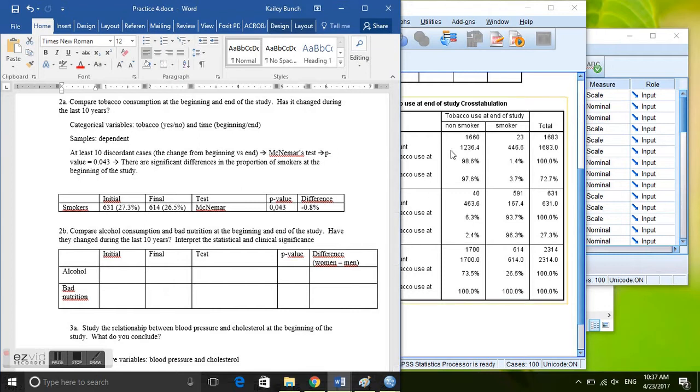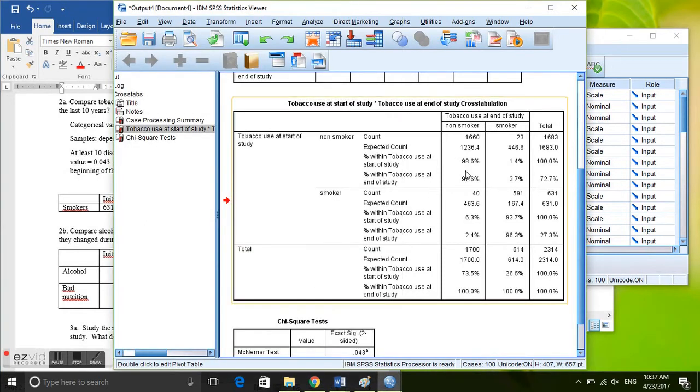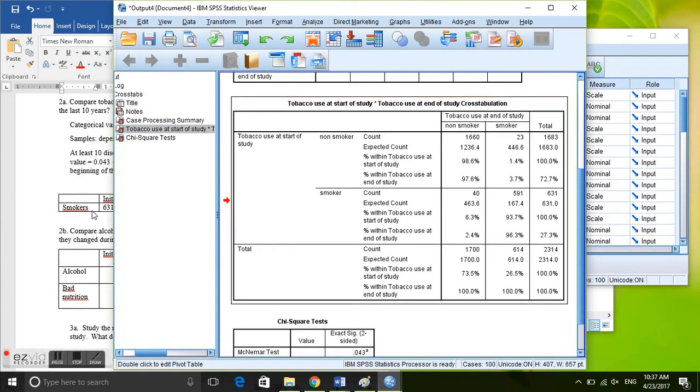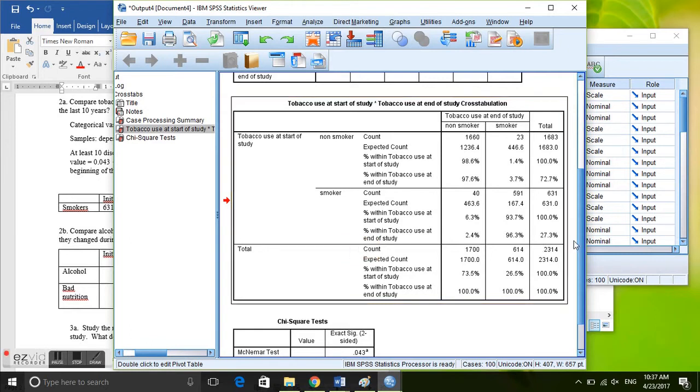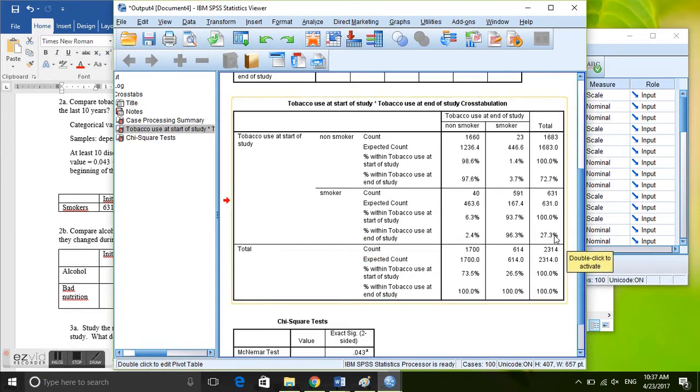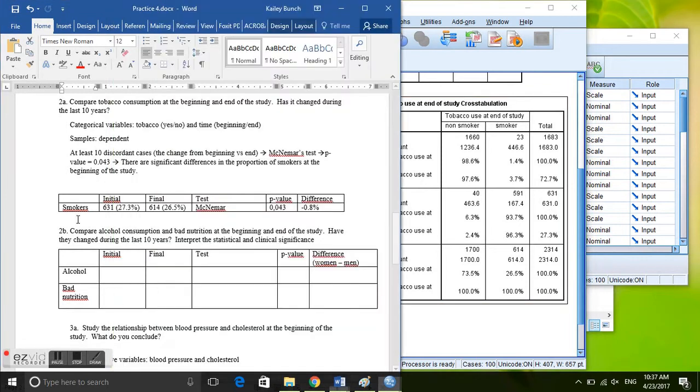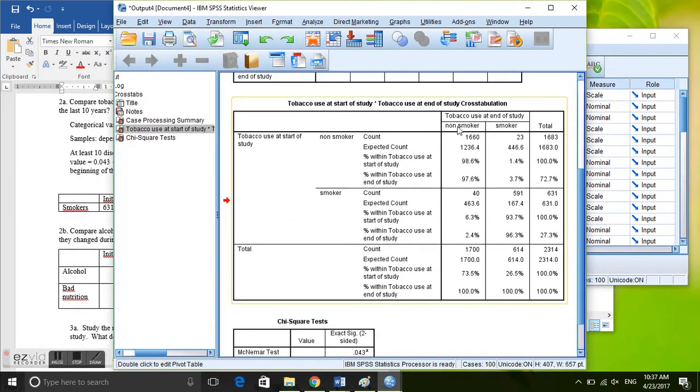So instead of getting the frequency from inside the boxes, we're going to take the total. And this first one of smokers at the beginning of the study, here is at the start of the study smokers, we want the total which is here. So 27.3% of the sample were smokers at the start of the study and that absolute number 631. So we'll write that there. And then at the end of the study, smokers at the end of the study is here, 26.5% were smokers at the end of the study.